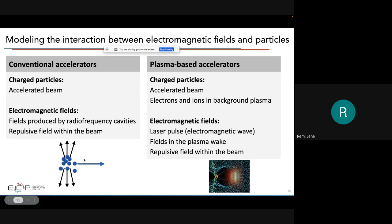The electromagnetic fields include the laser pulse itself — an oscillating electric and magnetic field — as well as the plasma wake fields created by the charge separation between ions and electrons, and the repulsive fields within the beam. In the particle-in-cell algorithm, the electric and magnetic fields are represented on a grid shown in red, and the beam and plasma particles are represented by discrete particles shown in blue that move through the grid.